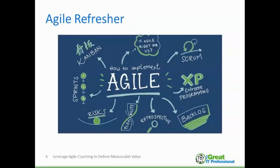Agile is a word that's probably well known to many of you. We're going through a sort of fashion statement right now where everyone seems to want to do something with agile. Organizations are going through digitization, agile transformation, and lean-agile movements. Let's do a quick refresher before we talk about agile coaching itself and how you can deliver value in a measurable manner.